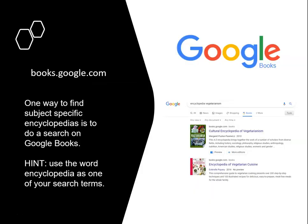Nowadays, a ton of information is available online, and that includes encyclopedias. Let's start with Google Books. You can search for encyclopedia entries on Google Books by typing "encyclopedia" as one of your search terms — for example, "encyclopedia vegetarianism."